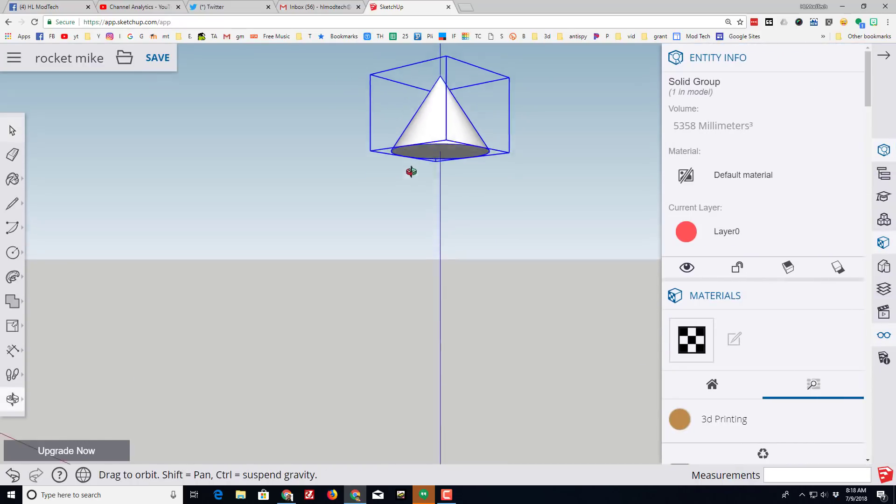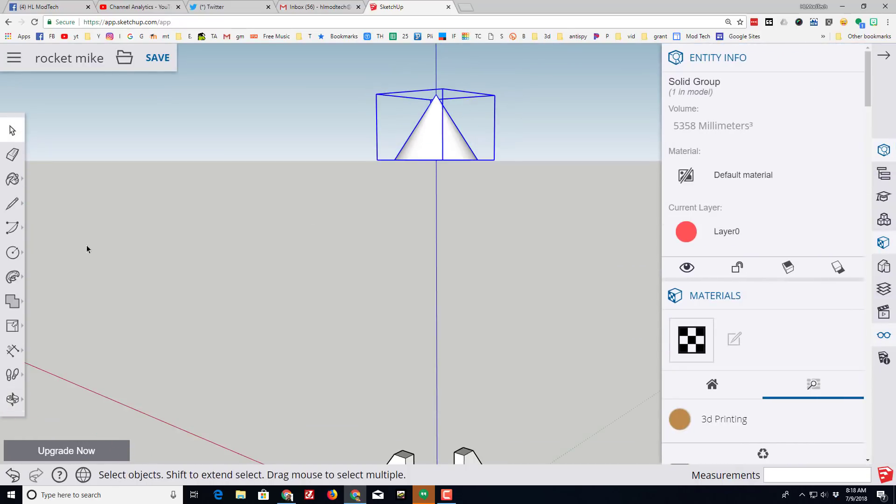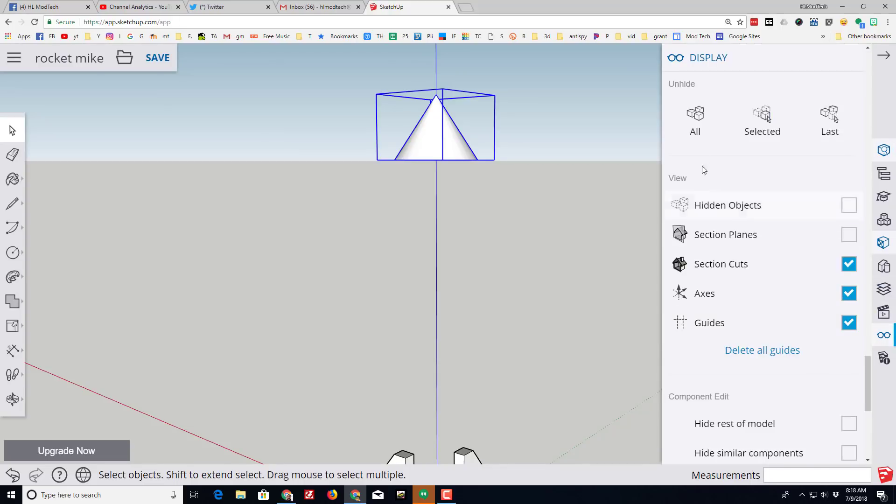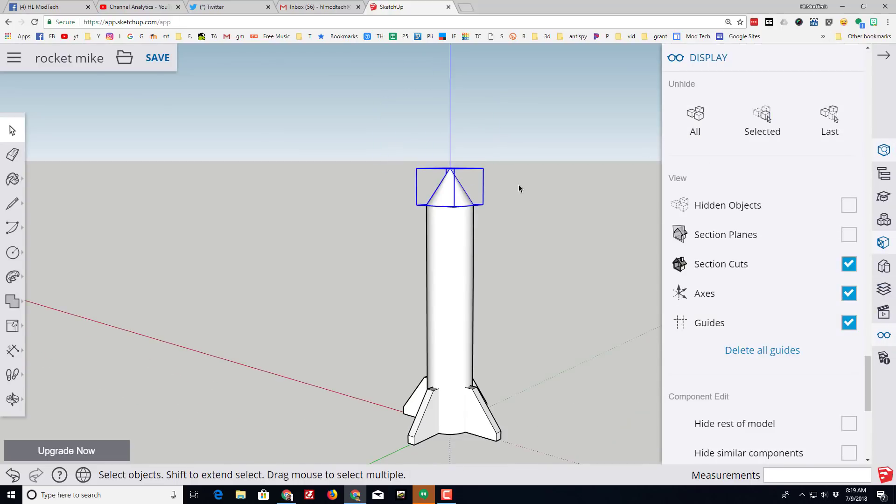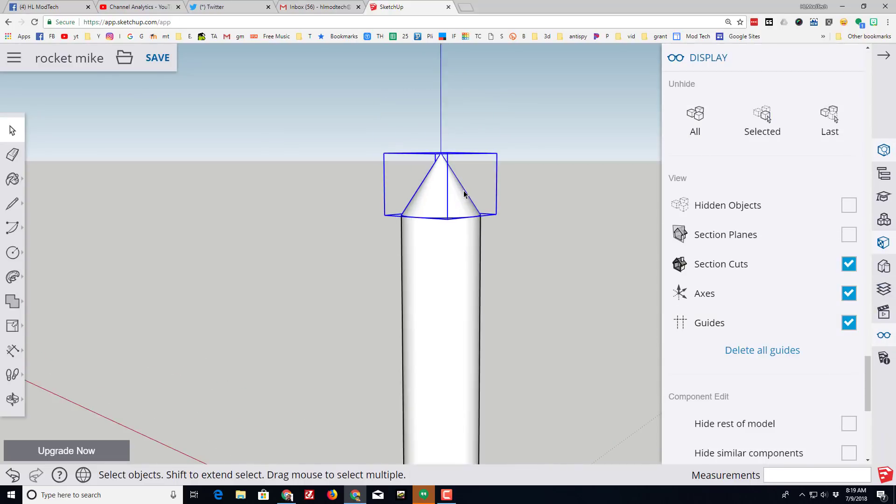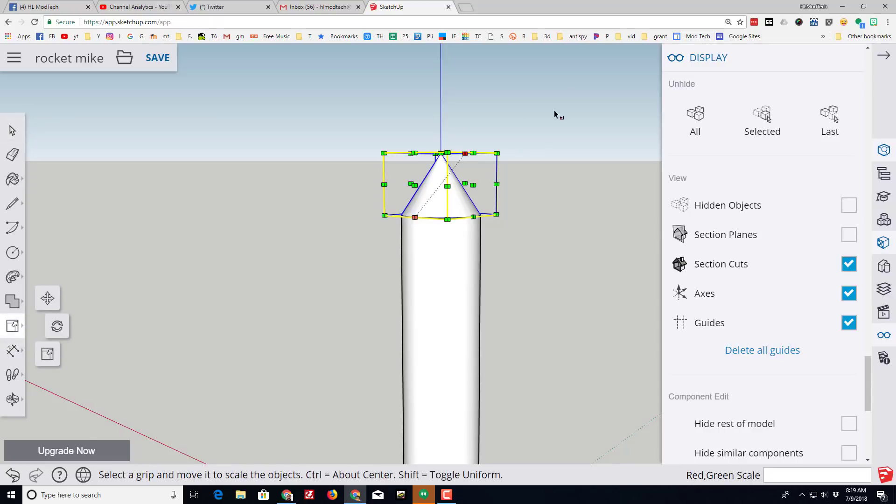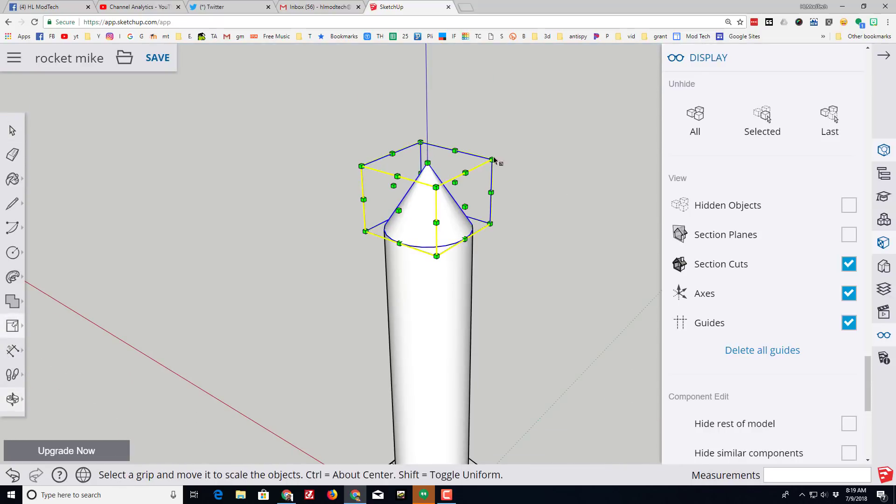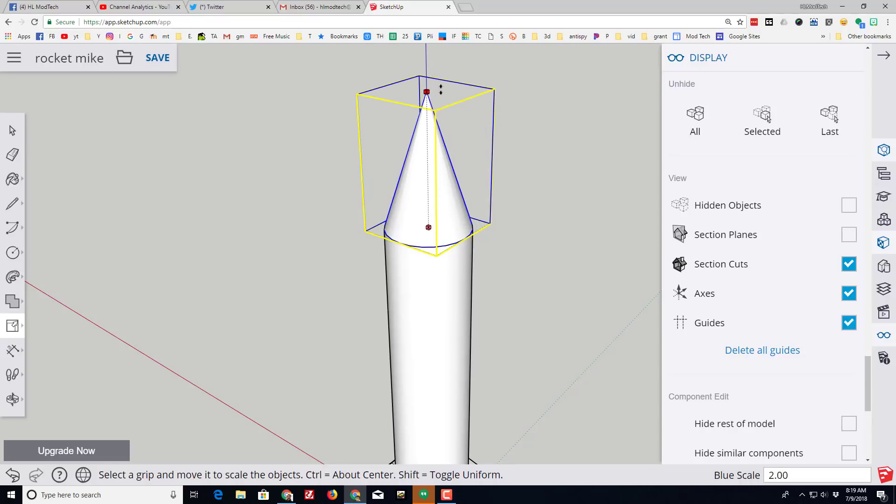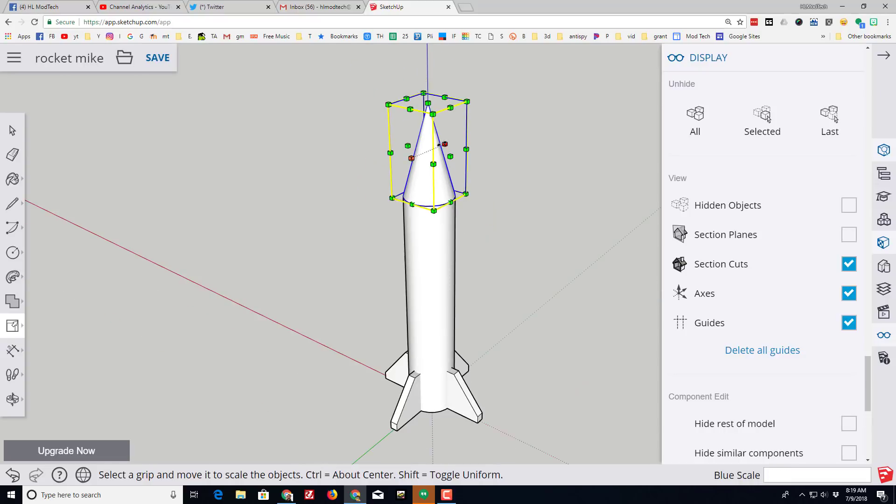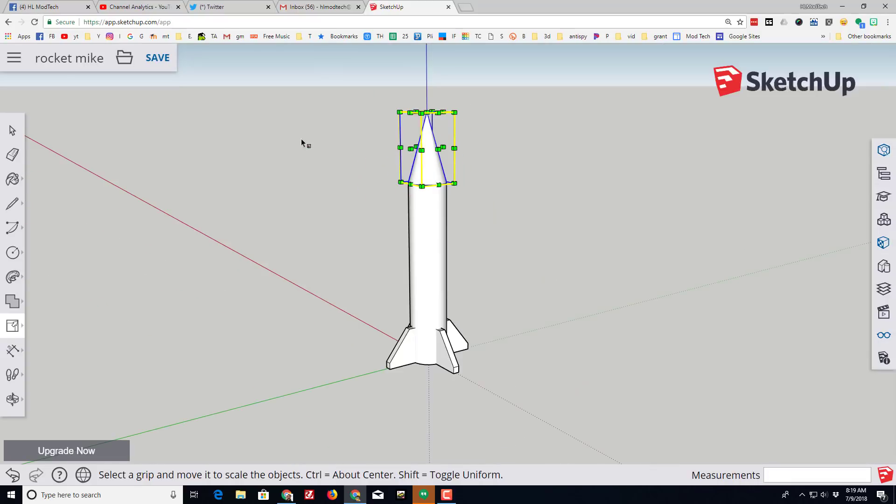When you do show all, which once again is down on the display, you can take a look at your finished rocket. If you want your nose cone to be more sharp, you can use that same scale trick to raise it up and make it more what you want.